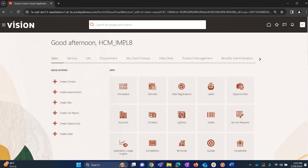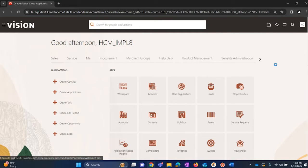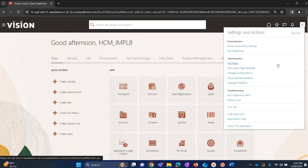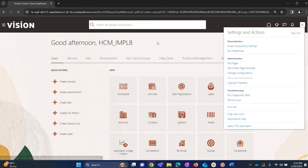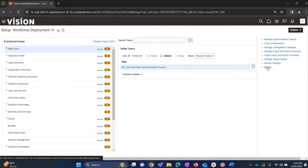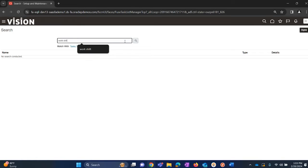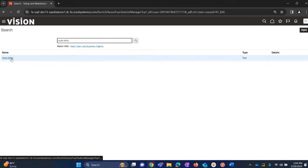Once we log in to the system, navigate through settings and actions. Click on setup and maintenance, access this task, click on search, and type in work shifts. This is the task to create shifts. Click on the same.